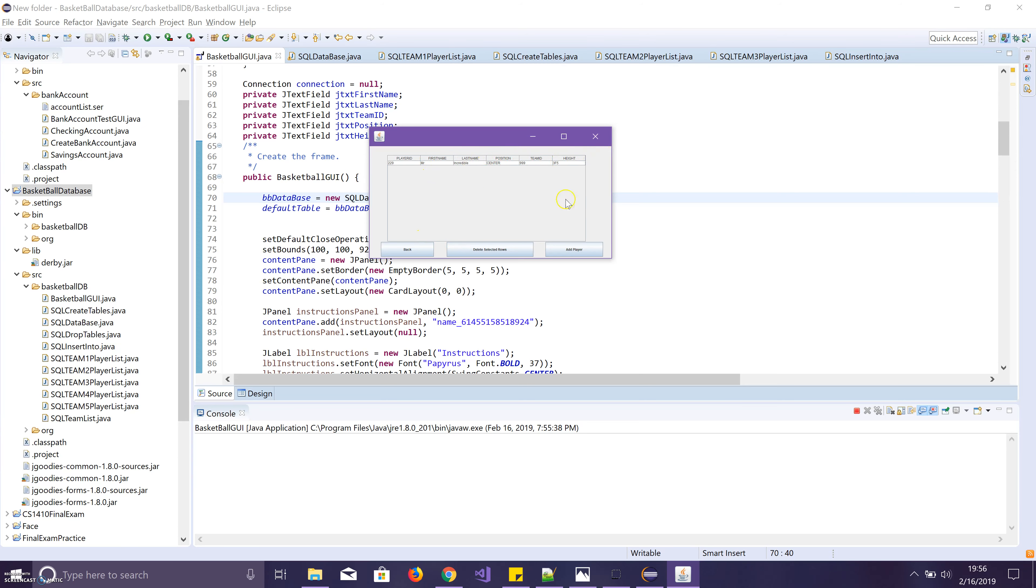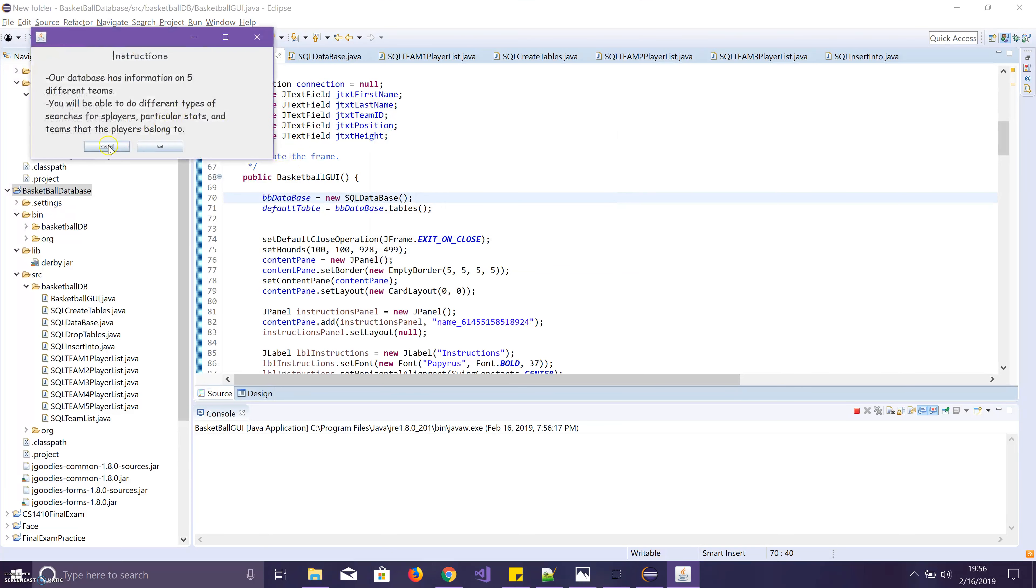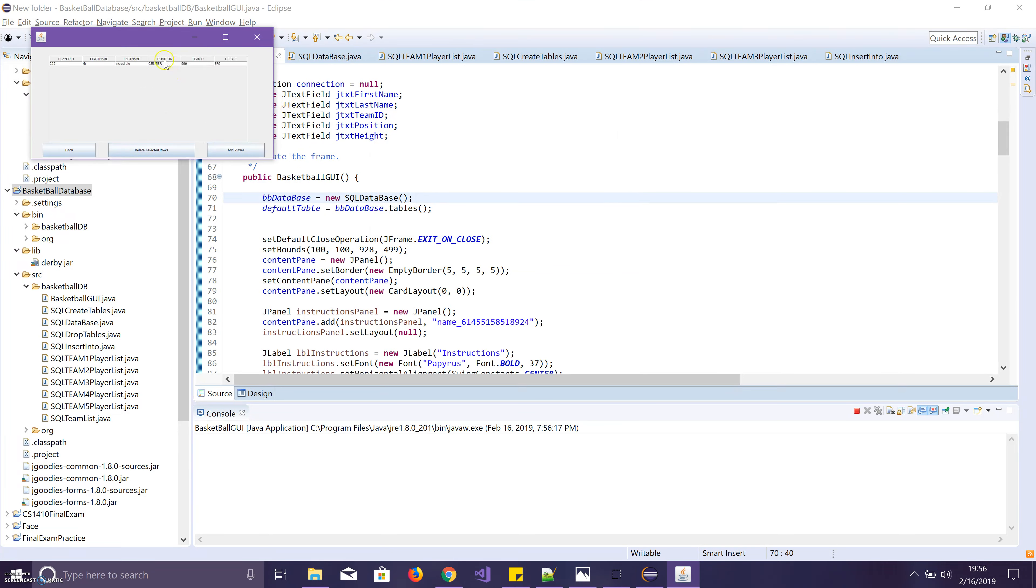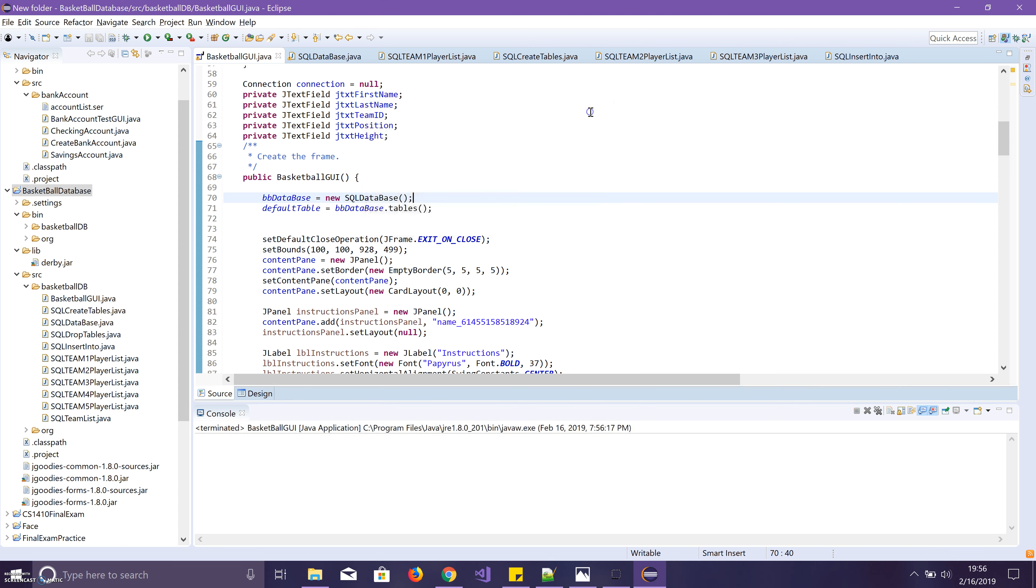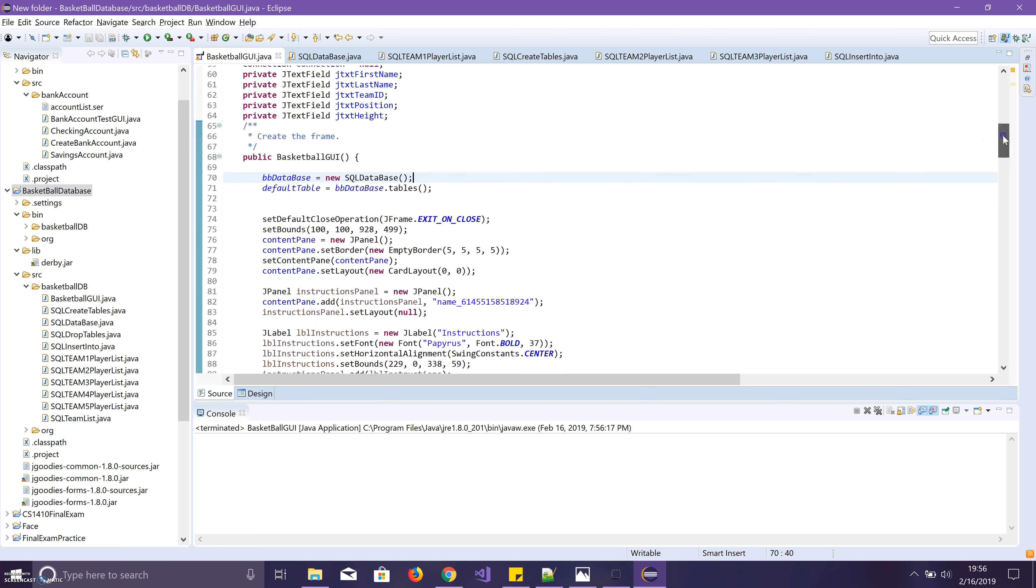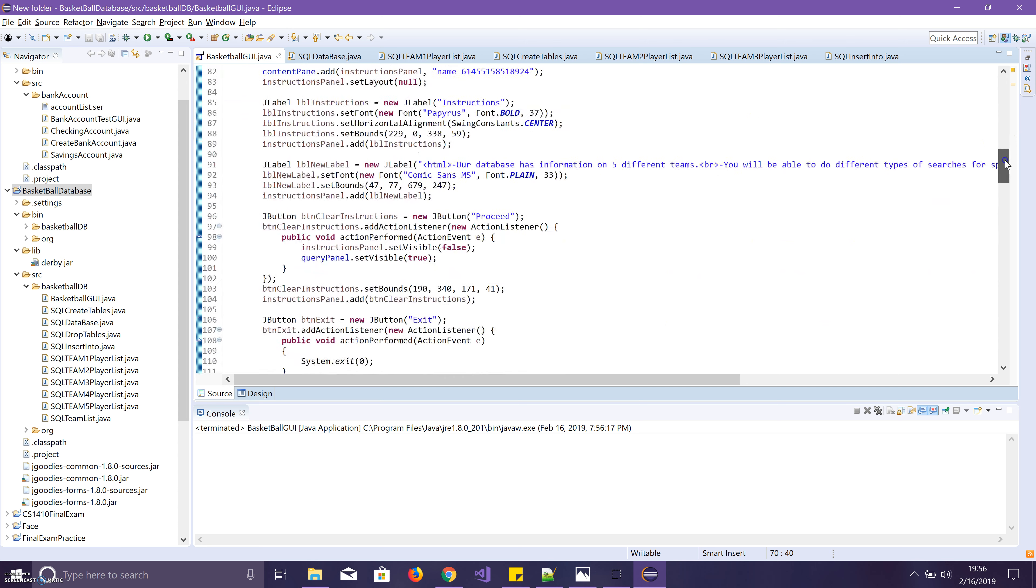And it adds him right there. And then again just to show you that it is actually adding him, I'll go ahead and close and rerun it. And Mr. Incredible is still there. So as of right now we are able to add, delete, and list all the players. And then I'll go ahead and show you the code real quick.